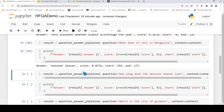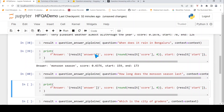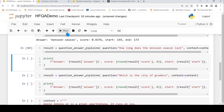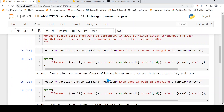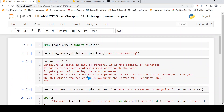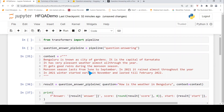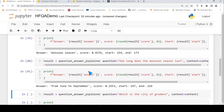Now let's ask another question: how long does the monsoon season last? It's called extractive because it extracts the answer from the text — it is not generative question answering. It doesn't generate an answer, it extracts.